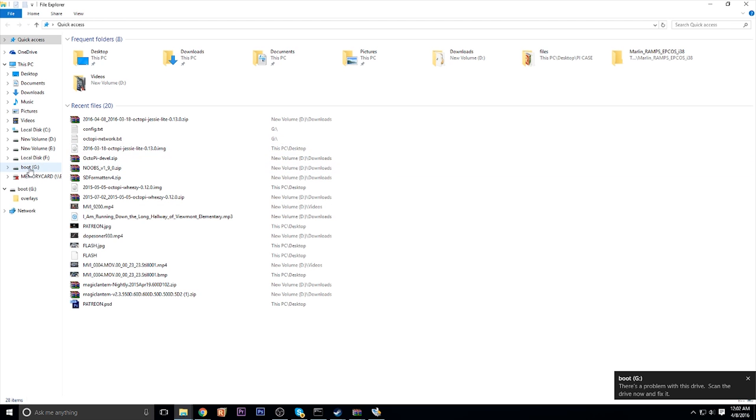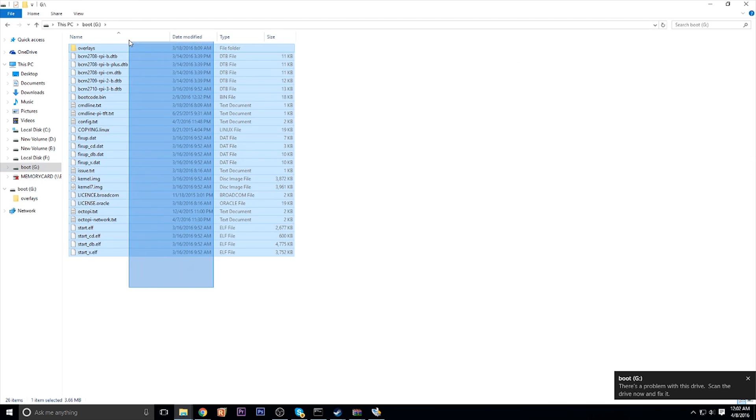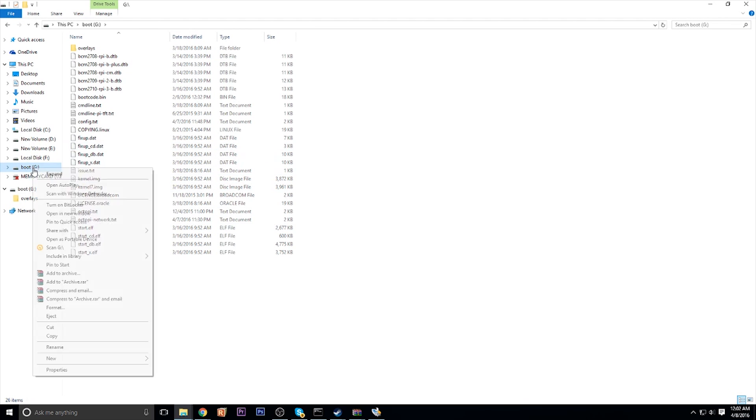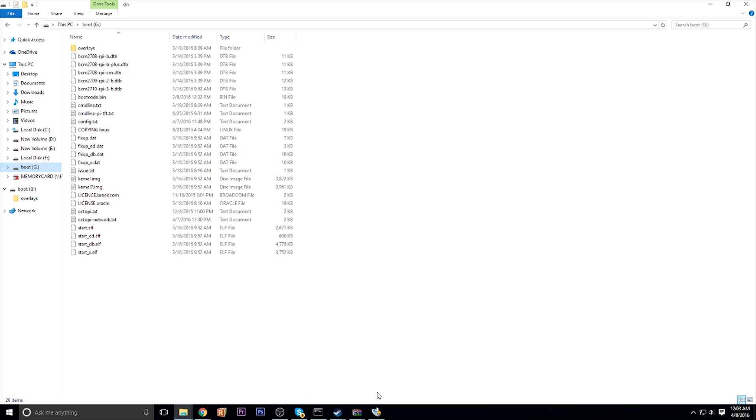And you're going to want to format it. Mine has the whole OctoPrint already set up, so I'm not going to format mine, but I'll show you how to do it. Basically right-click the SD card, go down to Format. And make sure you unclick the Quick Format option, you want to format completely. And go ahead and click Start.